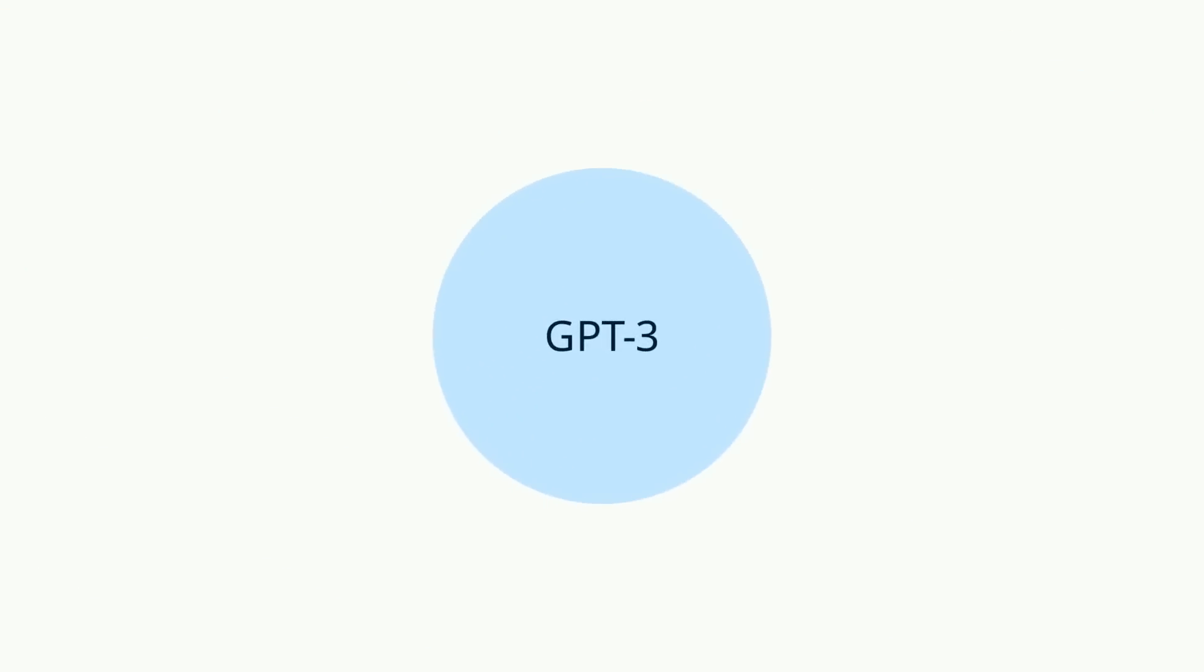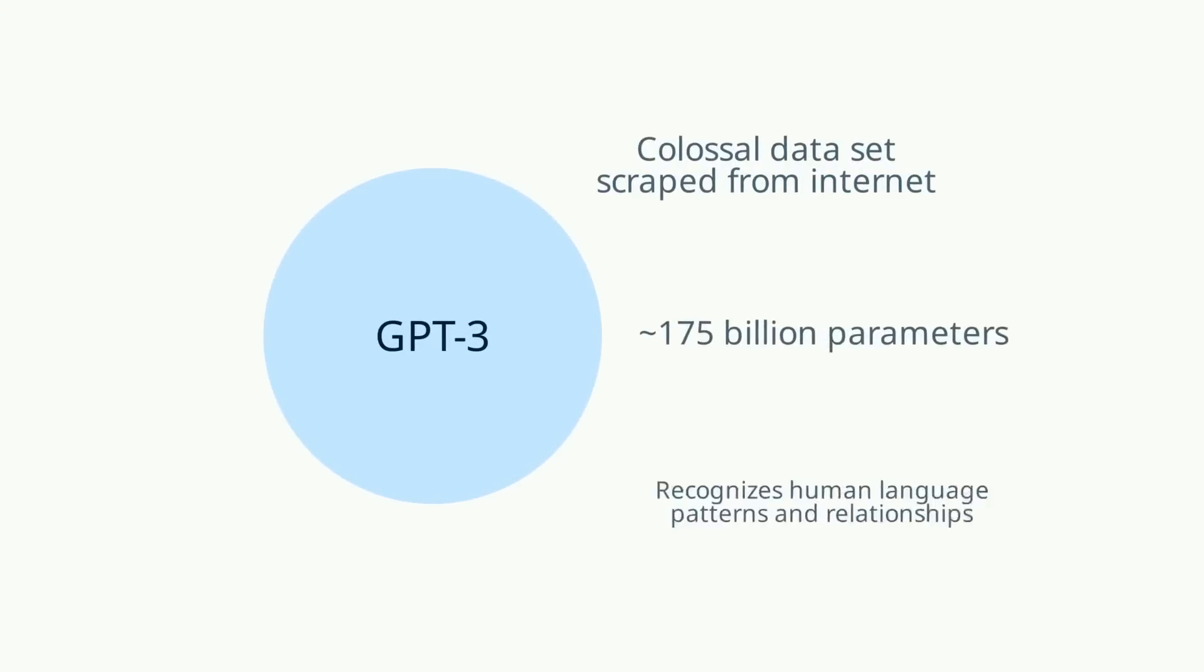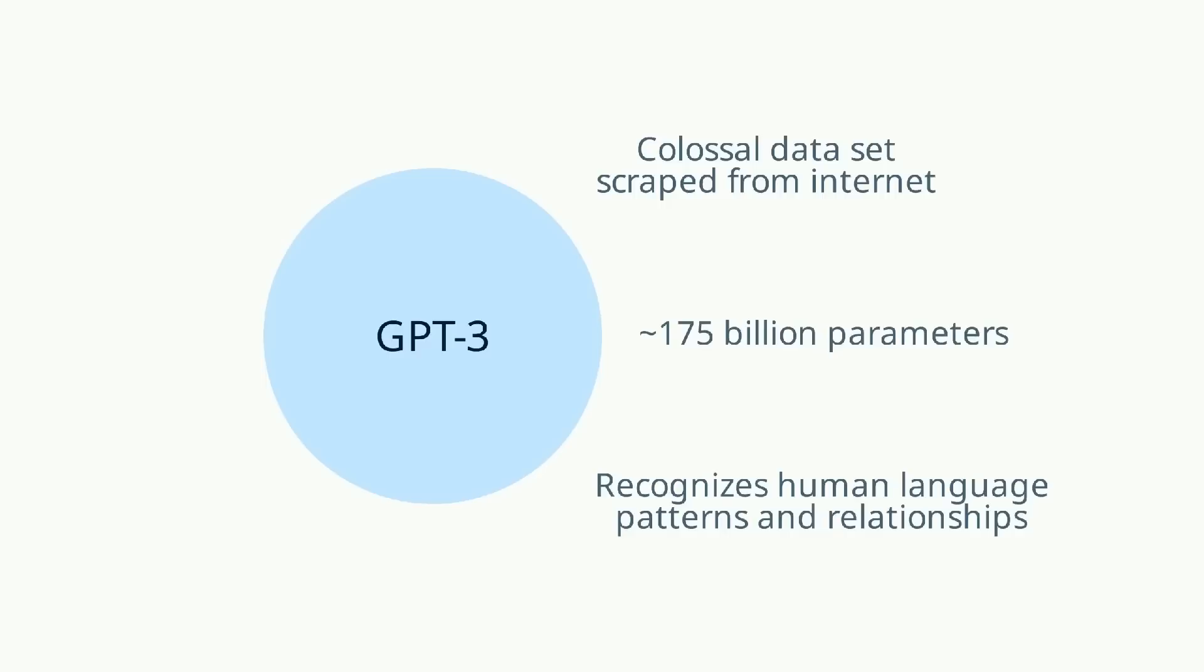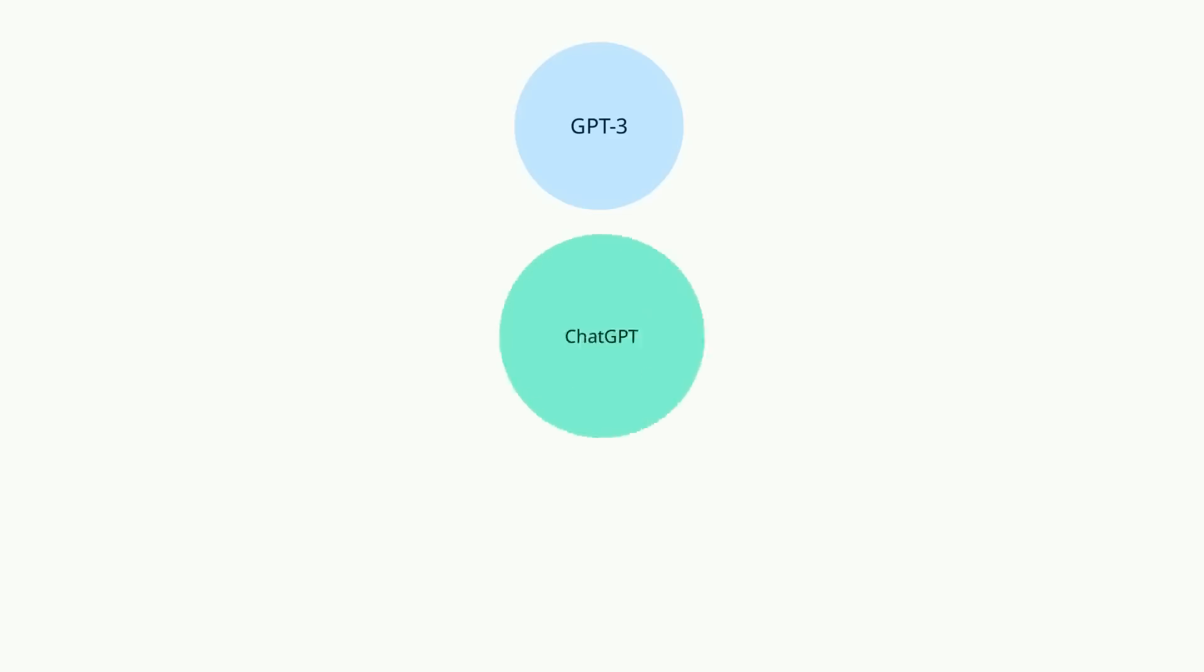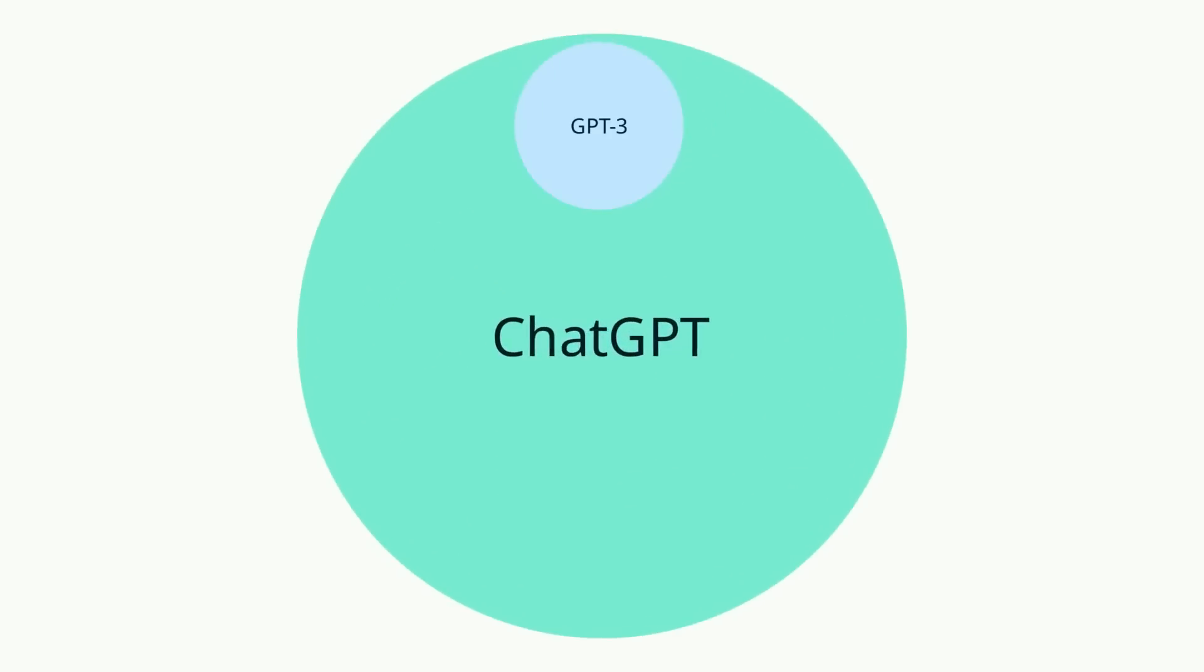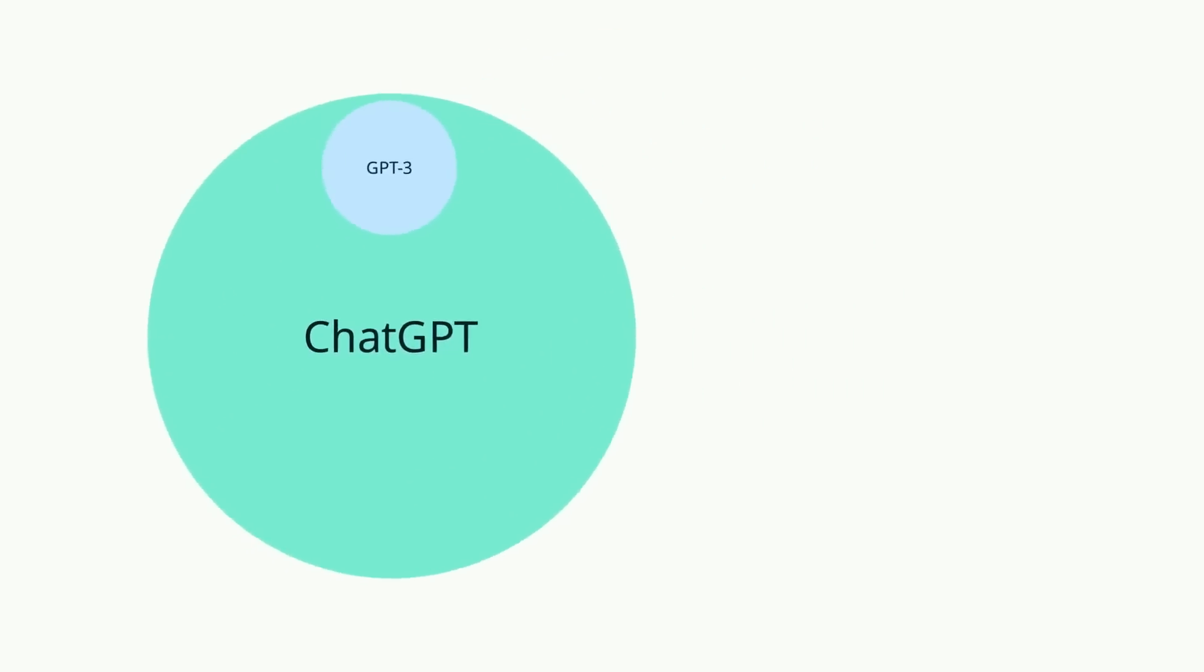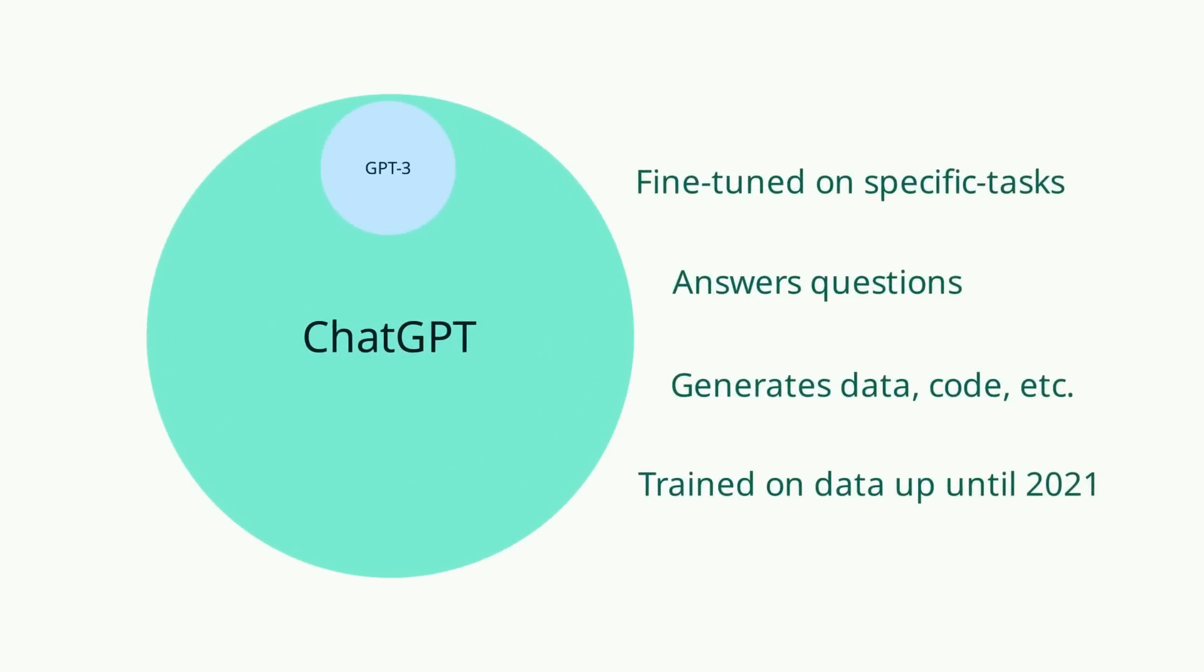ChatGPT is based on Generative Pre-Training Transformer 3, or just GPT-3. It uses the same techniques and technologies as GPT-3 and has about 175 billion parameters. The GPT-3 model was trained on a colossal data set gathered from the internet, which allows it to learn patterns and relationships in human language. ChatGPT uses this pre-trained knowledge to generate human-like responses when given a prompt.